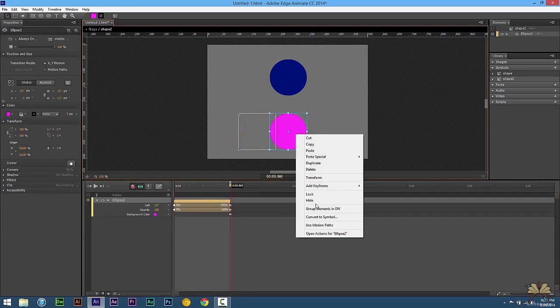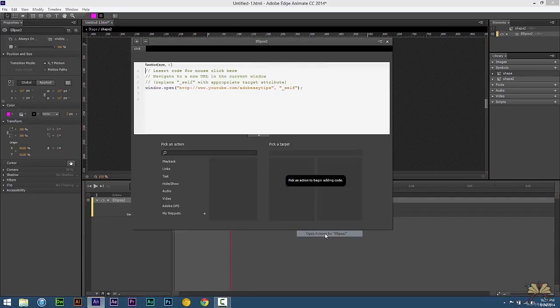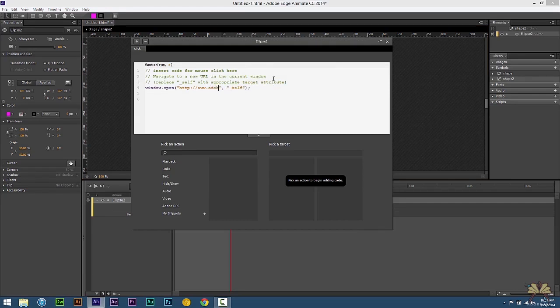Also, what we want to do is change the URL. So select it, right click, select open actions. And instead of the YouTube channel, we're just going to have it go to Adobe.com.